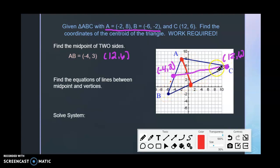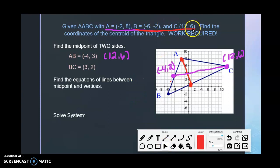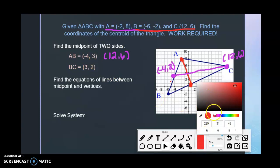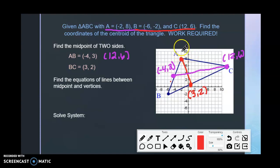Now let's find the midpoint of BC. Add the x-coordinates: negative 6 plus 12 is 6, divided by 2 is 3. Add the y-coordinates: negative 2 plus 6 is 4, divided by 2 is 2. So the midpoint of BC is (3, 2). This came from vertex A, so I pair it with A(-2, 8) to write the equation of the second line.